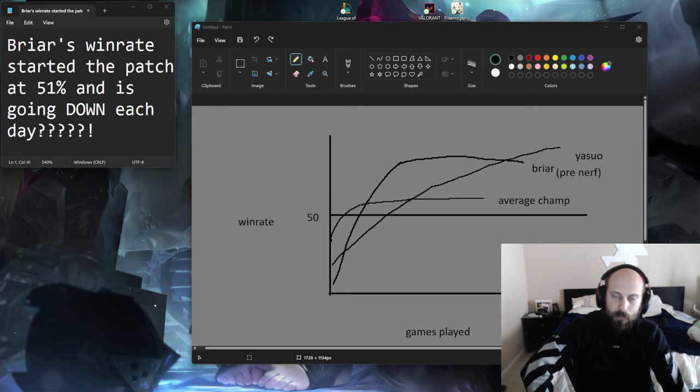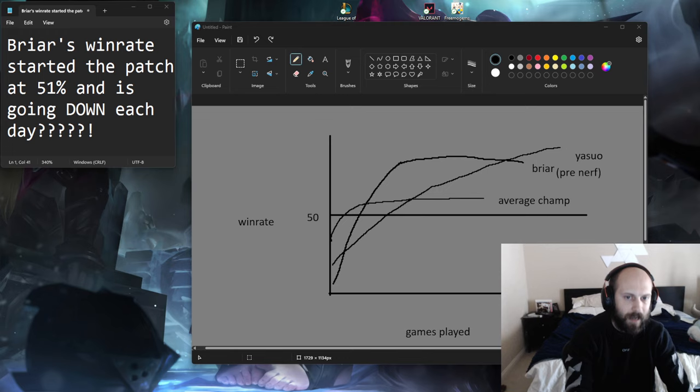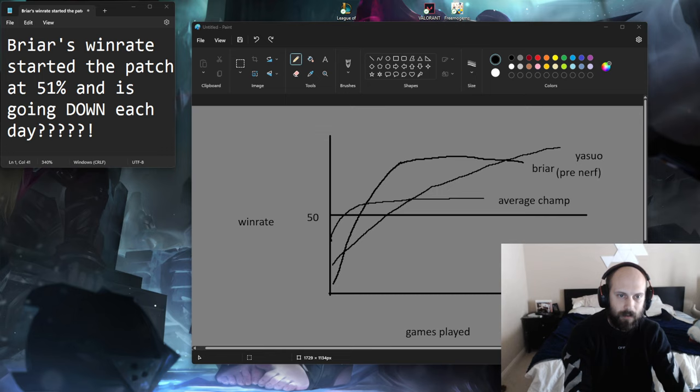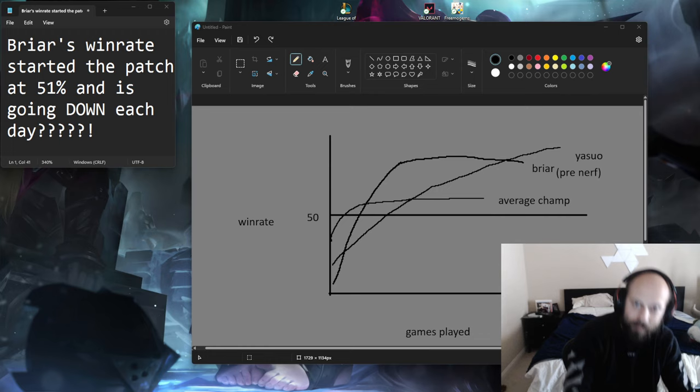Yasuo's Q3 is finely tuned to allow him to follow up with his ultimate. If you could reduce his Q3 with tenacity or cleanse it, you know what would end up happening? It would have to be twice as long.